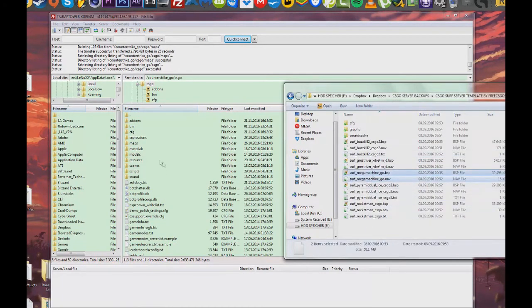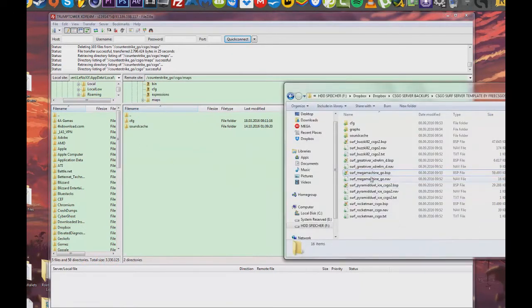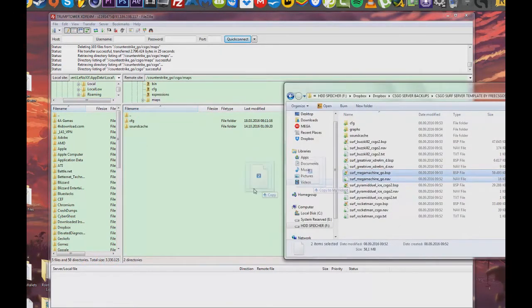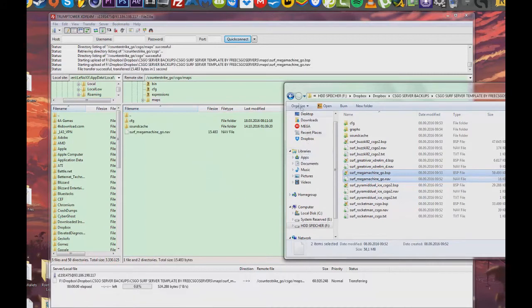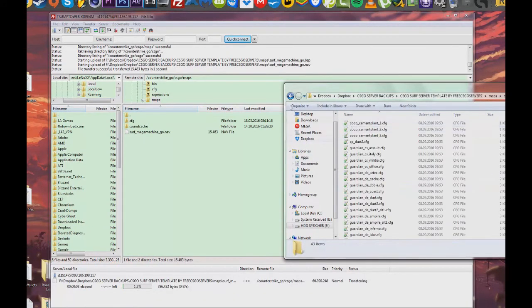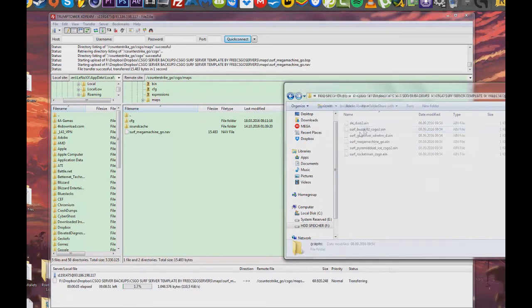For this video we are going to use Surf Mega Machine. Note that you can copy files without waiting for them to finish uploading. Just post up everything and then wait for it to finish uploading all at once.